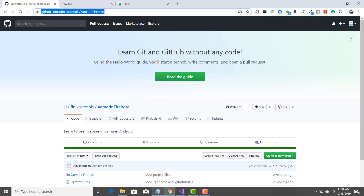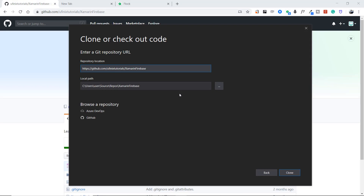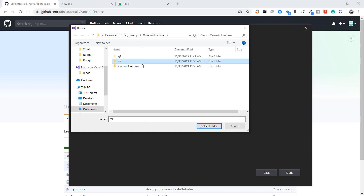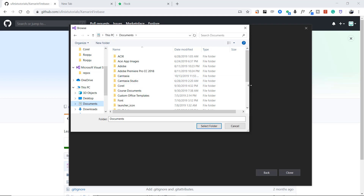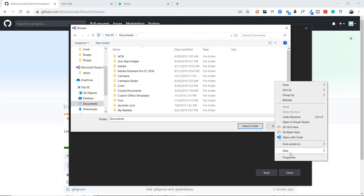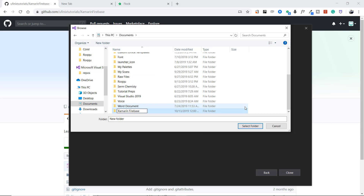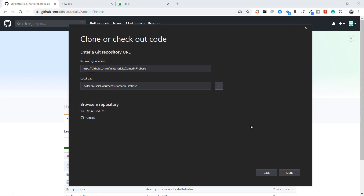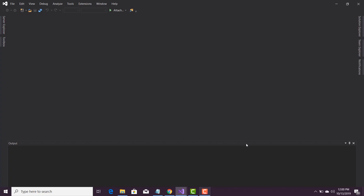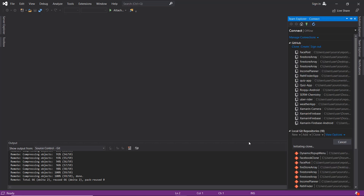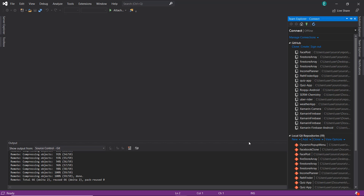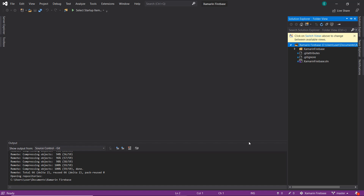After copying the URL, which is the location of the repository, we return to Visual Studio. The next thing is to select the local path where you want the code to be downloaded and saved. I'll click the browse button, go to my Documents, and create a new folder called 'Xamarin Firebase'. Then we click Clone and Visual Studio handles the downloading. The project is now fully downloaded.